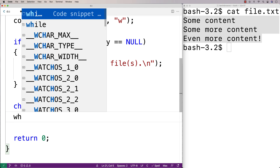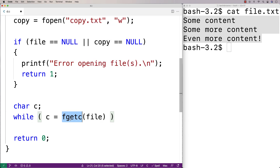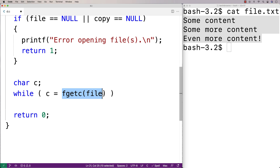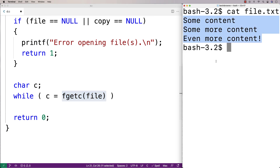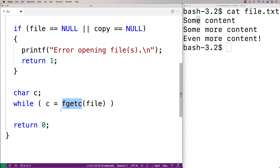We're going to have a while loop and say while c is equal to fgetc with file. What fgetc is going to do is use this file handle for the original file, and every time it's called it's going to return the next character in the file. So the first time it's called it's going to return this s, the next time this o, then this m, then this e, and on and on. Eventually what's going to happen is it's going to return EOF, which is a special constant value meaning end of file — when the end of the file is reached, fgetc returns that.